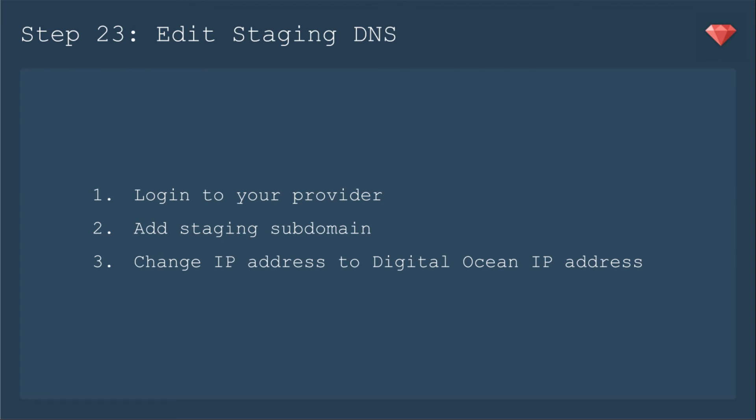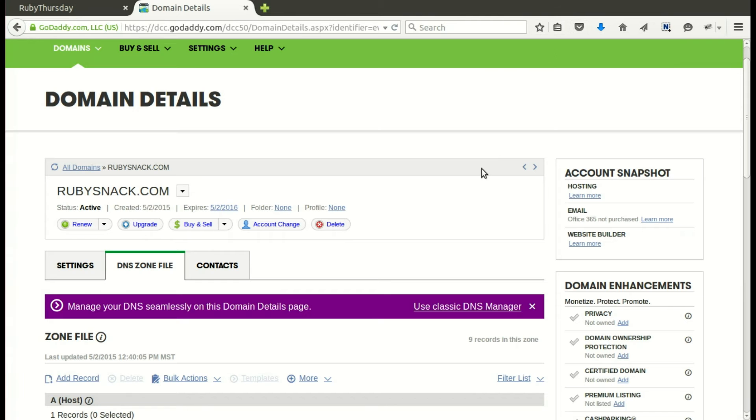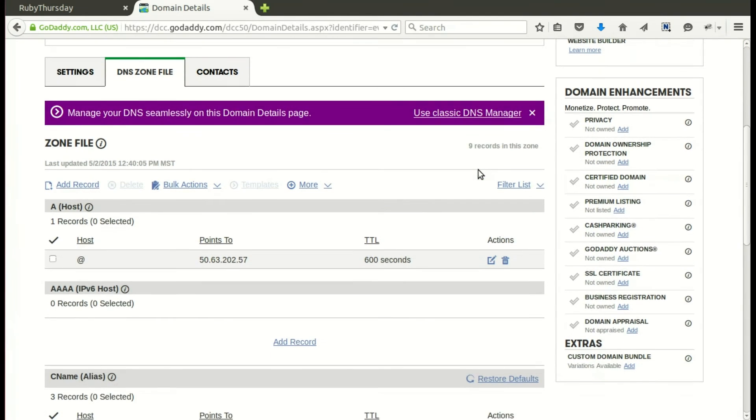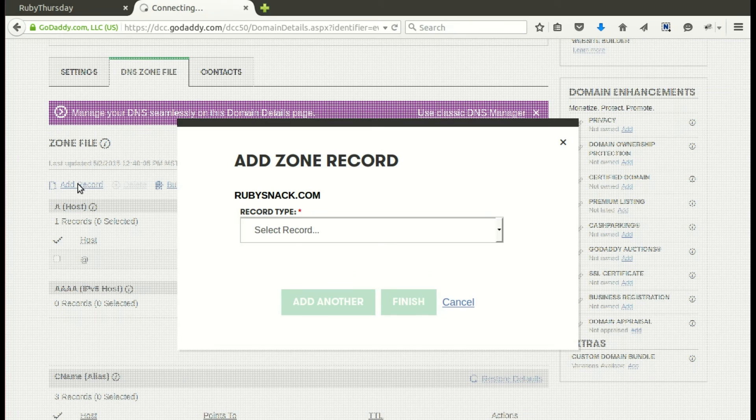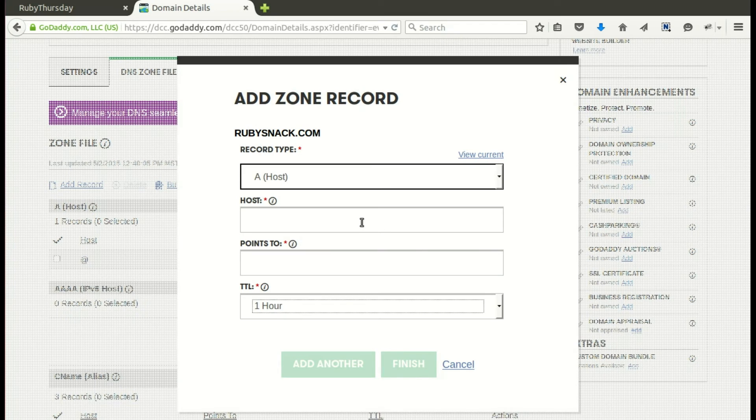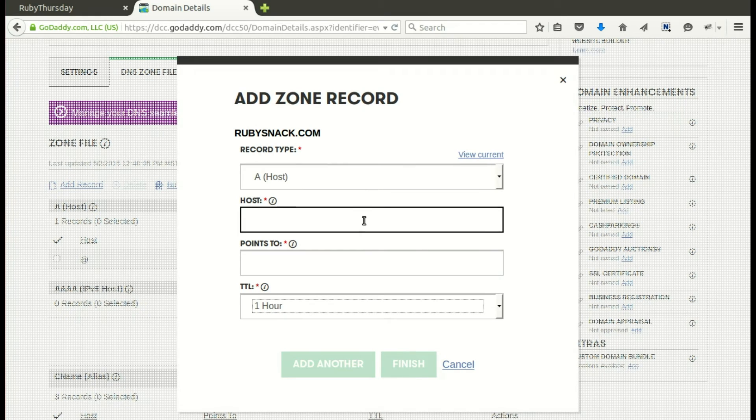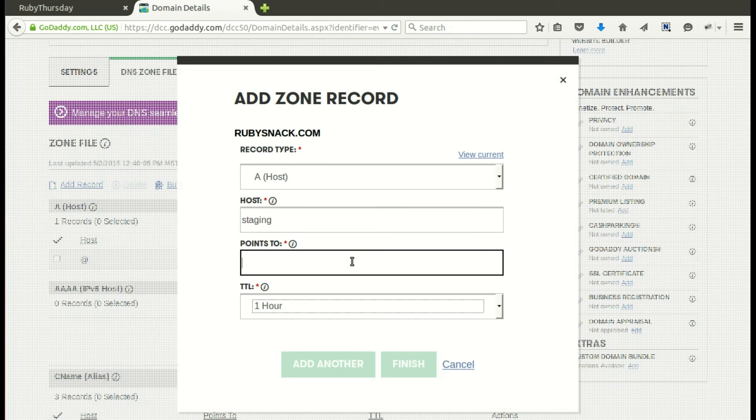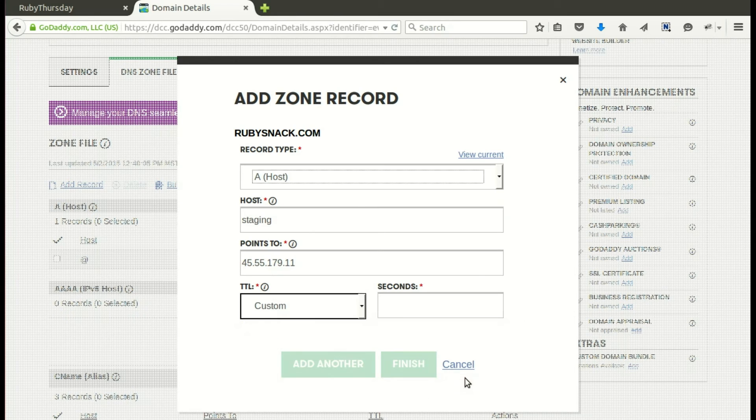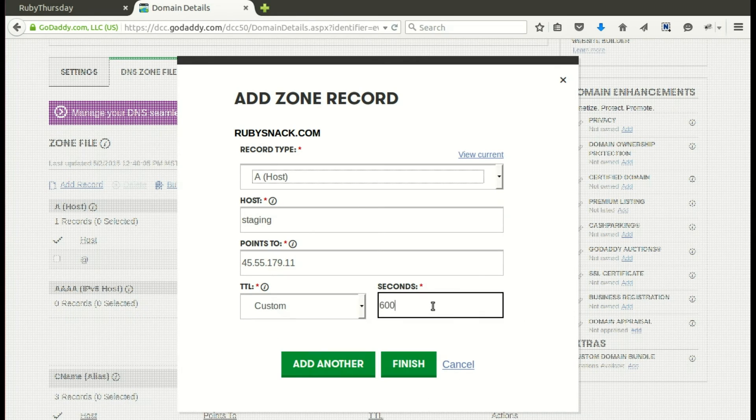The first step is to log into your provider, then add a staging subdomain, and then change the IP address to that DigitalOcean IP address. I'll show you how to do that in GoDaddy since it's a very popular site. I'm going to load this up on a domain name I have, Ruby Snacks. So let me add a subdomain. We're going to choose an A record. That's easiest. And we'll name it staging. And then we need to paste in the IP address. That'll be different for you. I'm going to go ahead and change this to be a much shorter time so that it populates more quickly.